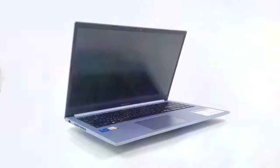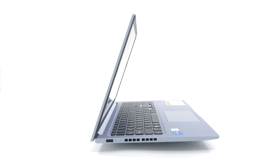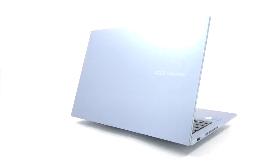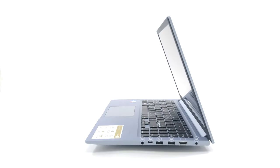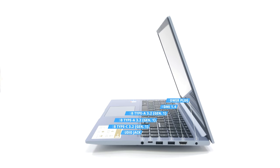The left side has just one full-sized USB 2.0 port for peripherals, while the right side is much more populated. There, we see the power plug, an HDMI 1.4 port, two 5Gb full-sized USB ports, one 5Gb USB Type-C port, and an audio jack.